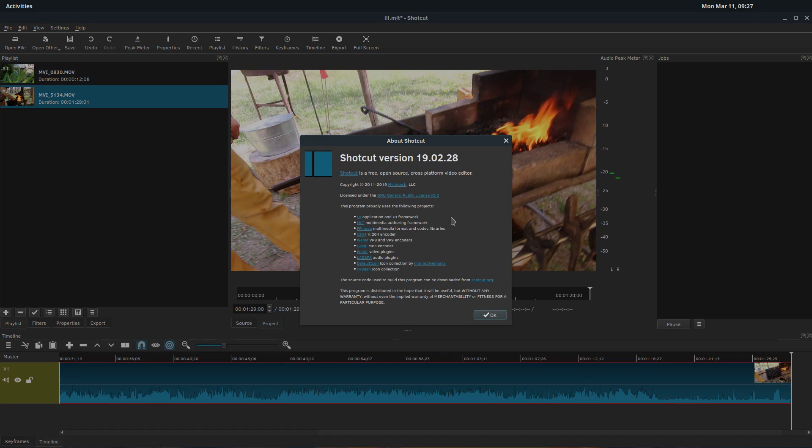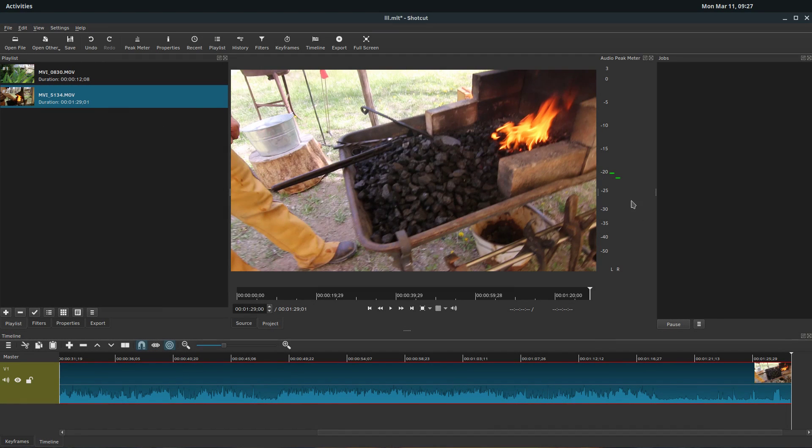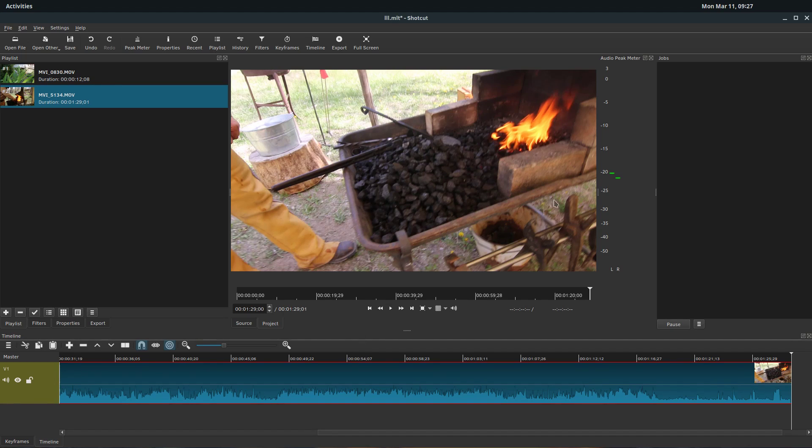The nice thing about open source software is it's always continually being updated. And so hopefully we don't have that same crashing issue we were having last time.